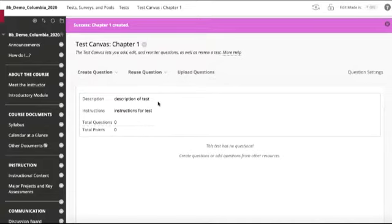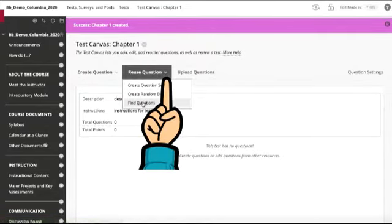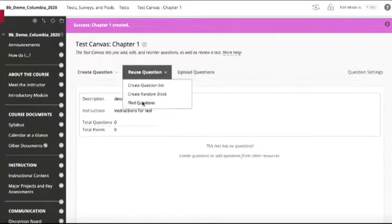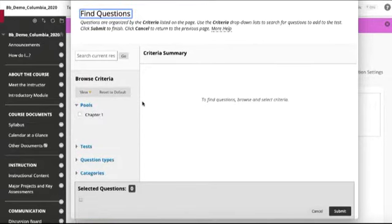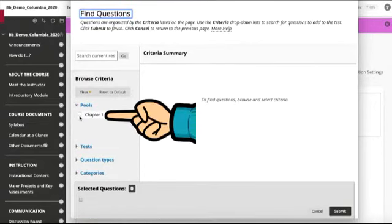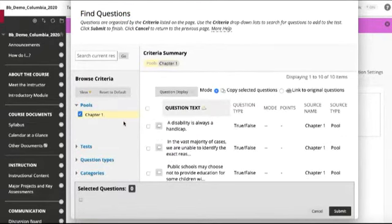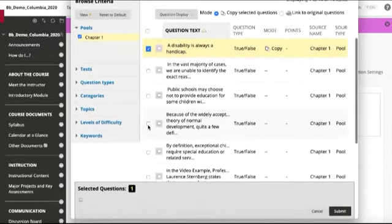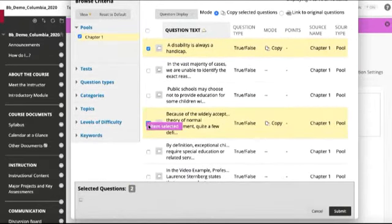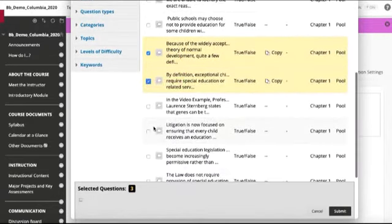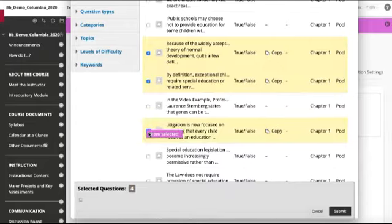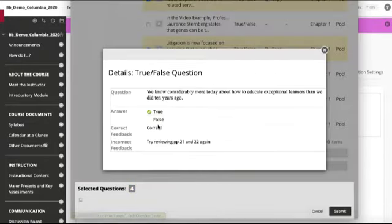Now we have no questions in the test, so we can reuse questions and we actually want to find the questions. We can see our pool here, so if we click that Chapter One pool, all of our questions will show up, and we can select specifically which questions we want to use for this particular quiz out of this entire pool.